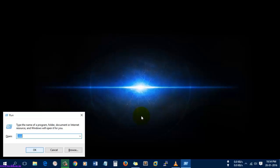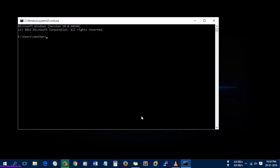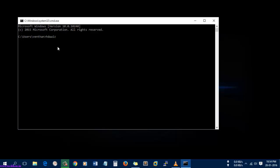I'm going to open the command prompt and here I'm going to type the command which you need to use to install the loopback address. Type 'hdwwiz' and hit Enter.